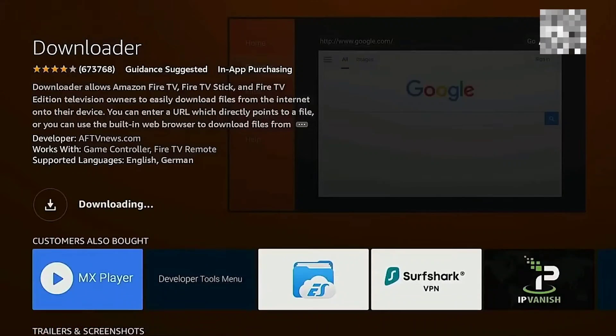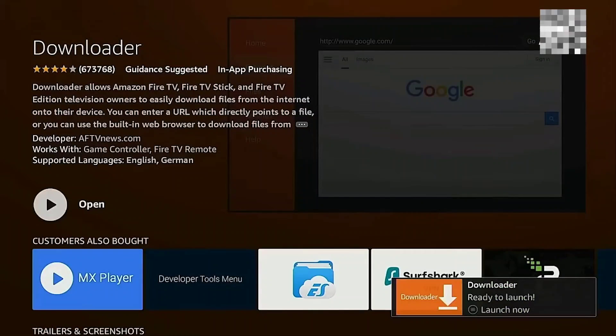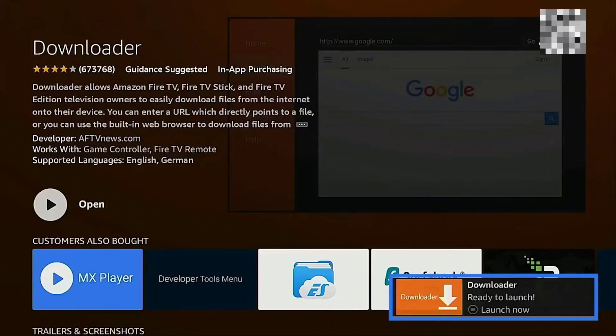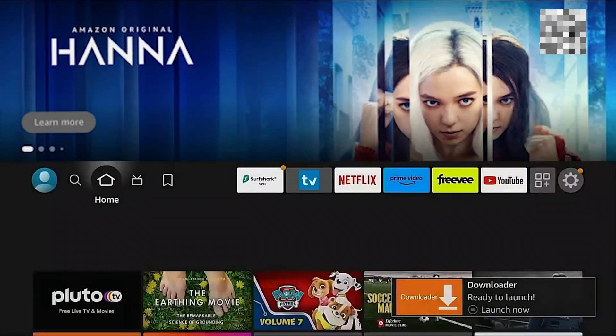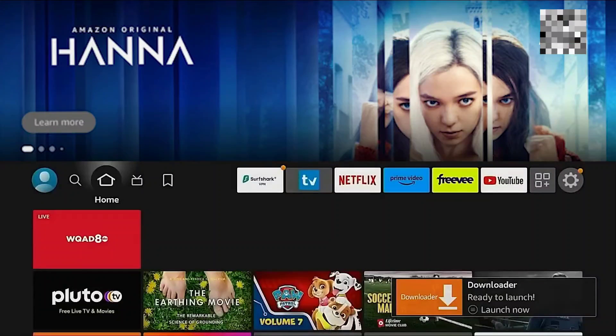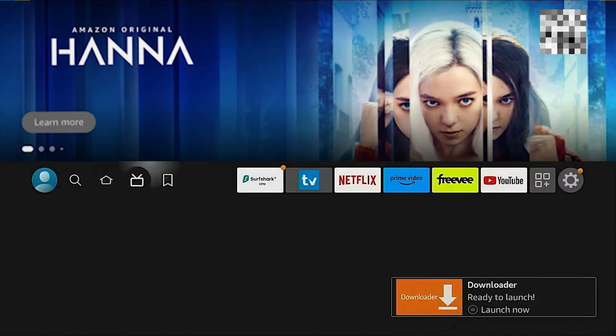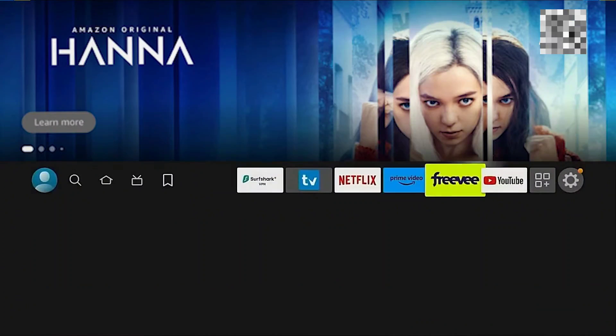Open that application and using that application, you can go ahead and download applications on your Firestick. But before you proceed on opening the downloader app,